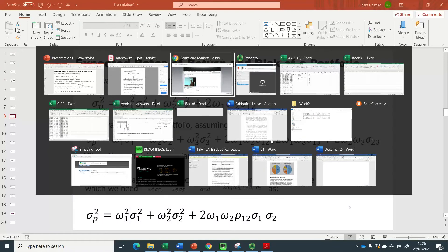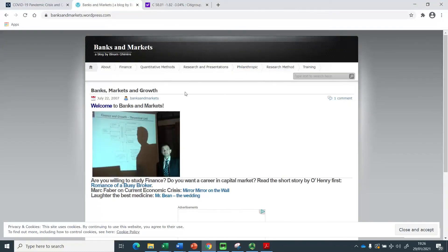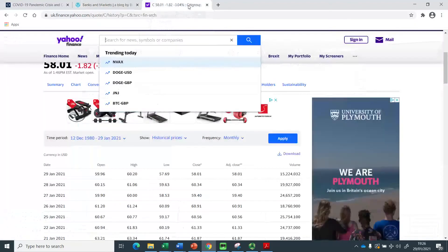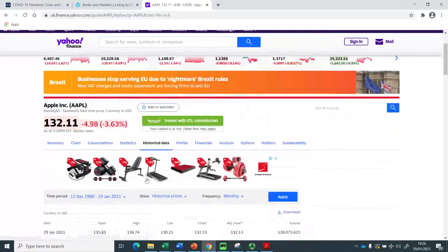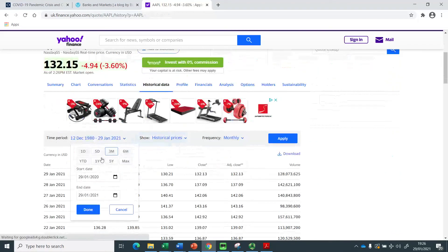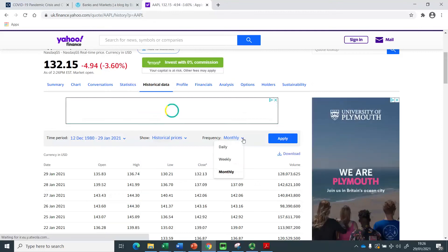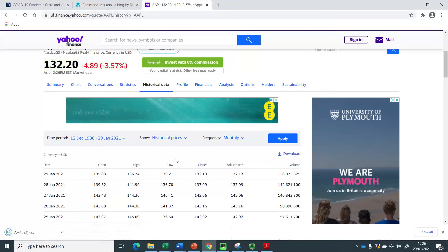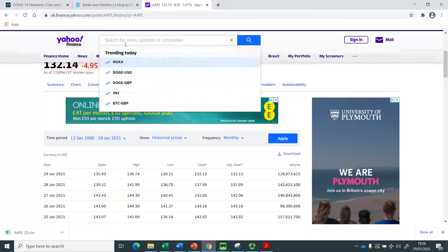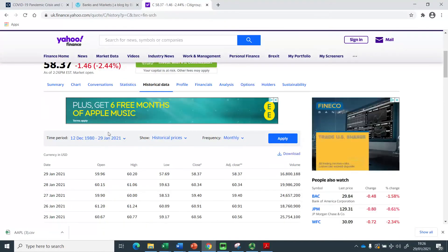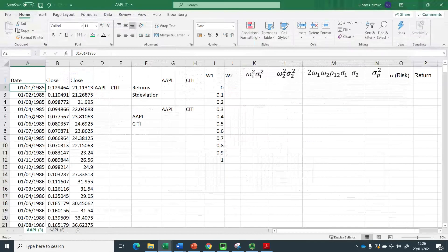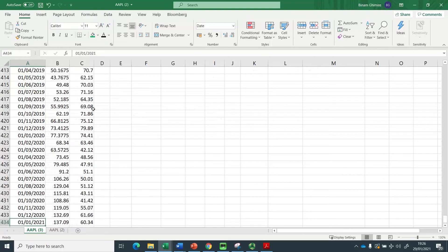This is going to be the efficient frontier line in the case of two stocks, so the portfolio consists of two stocks. You need to download data for two stocks — go to Yahoo Finance, type in Apple, click Historical Data, select the maximum period, set it to monthly, and download. Do the same for another company. I have done it for Citigroup, getting monthly stock prices for Apple and Citigroup from January 1985 to January 2021.